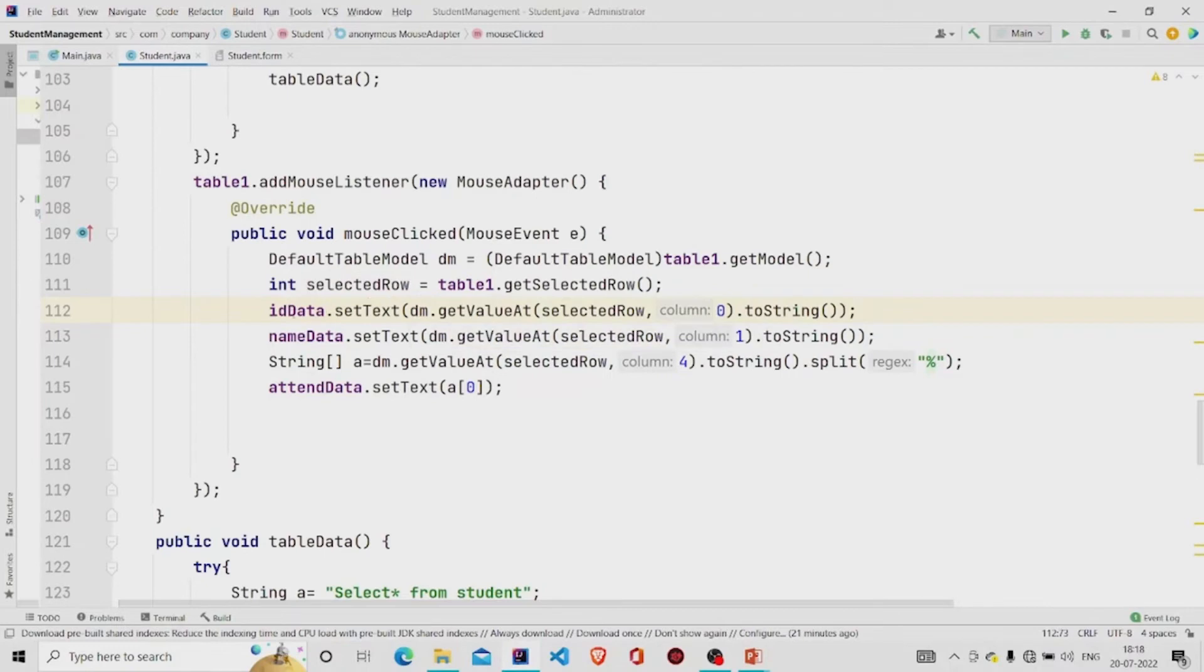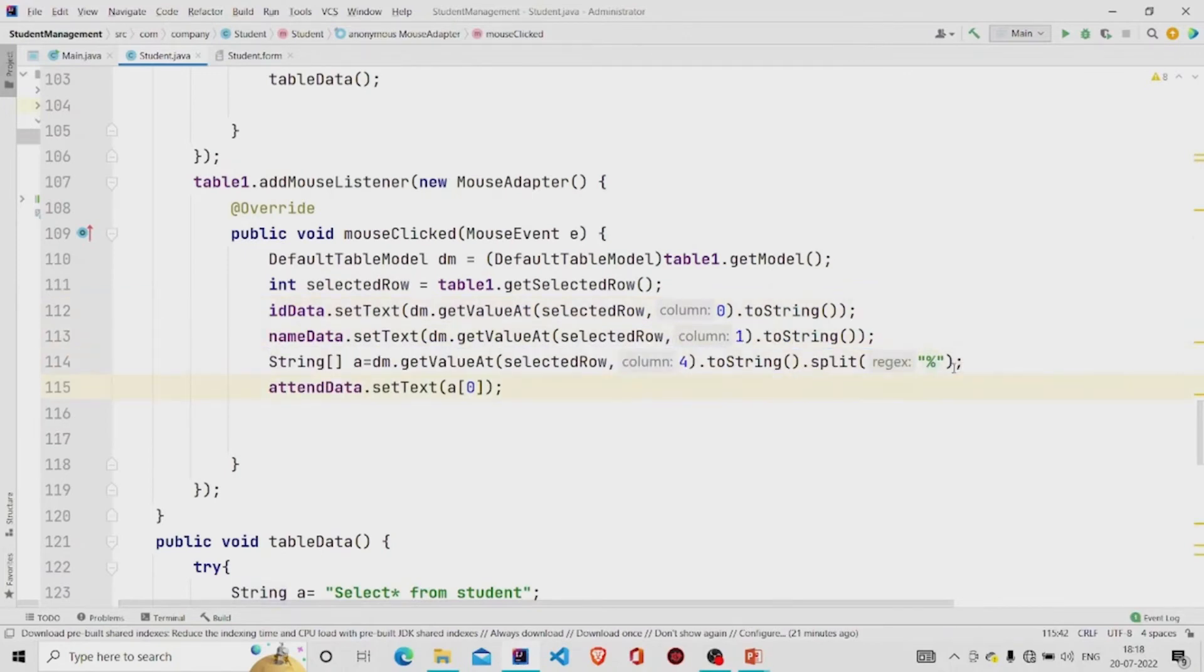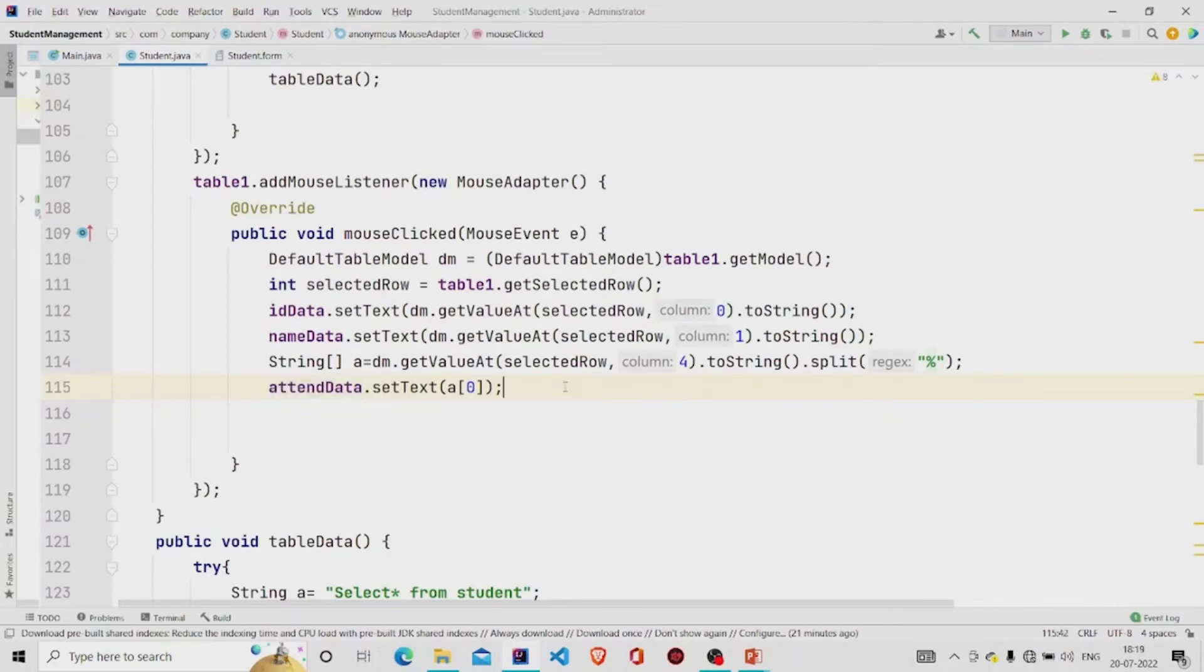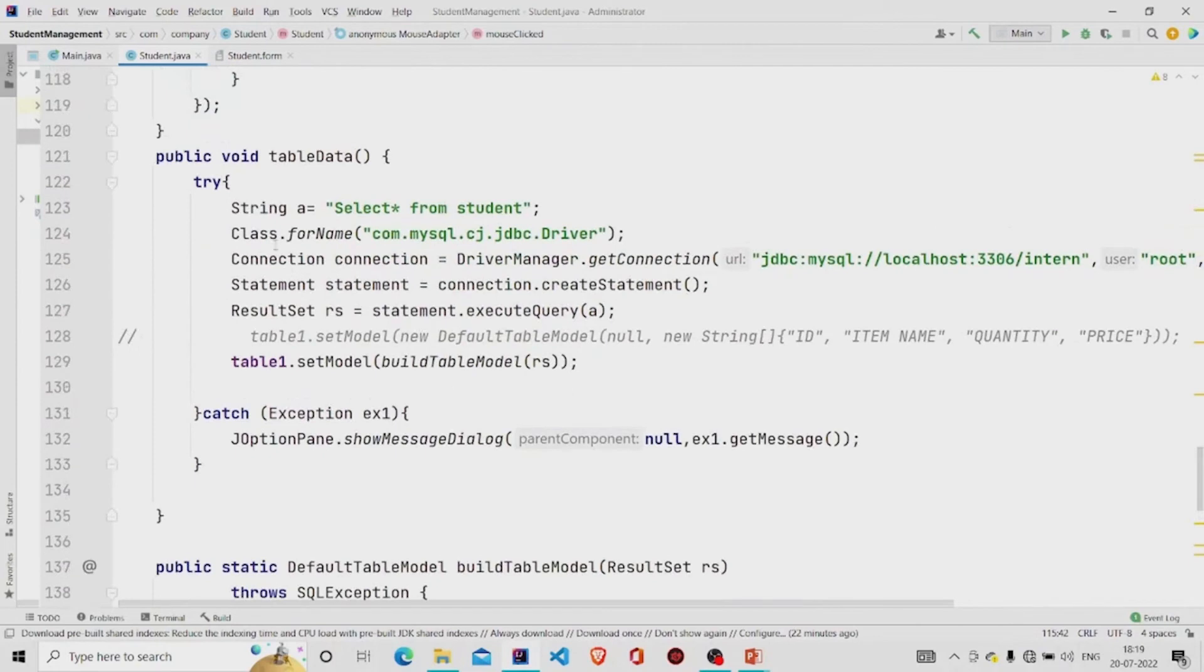Similarly to name data and attendance data. This line you will understand when I will run the program. I'm using the split method to split the data, like if it's 50 percent, so only 50 will be retrieved to the attendance data text field. This is my method table data.